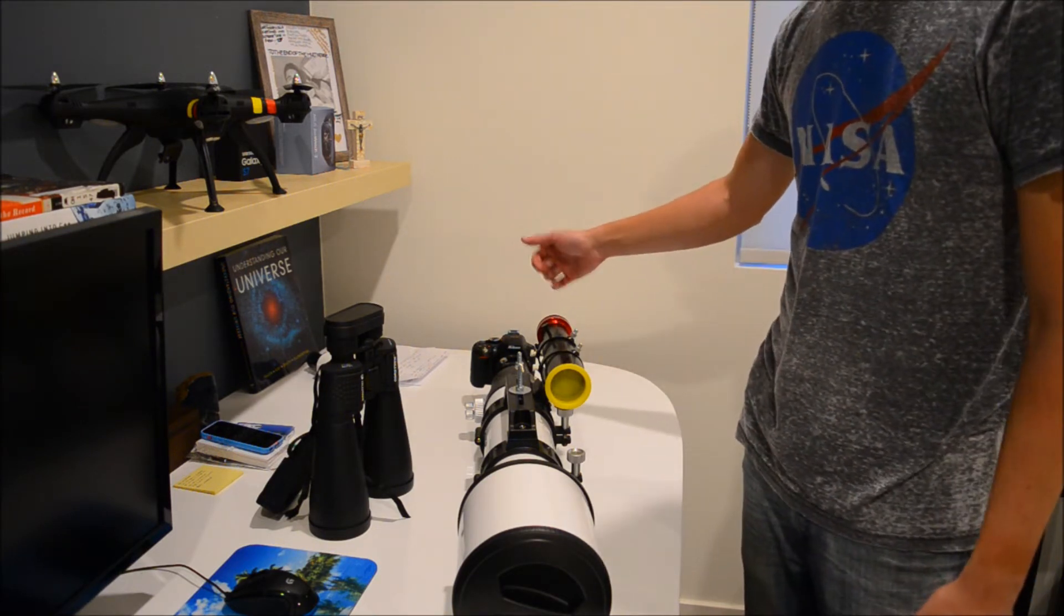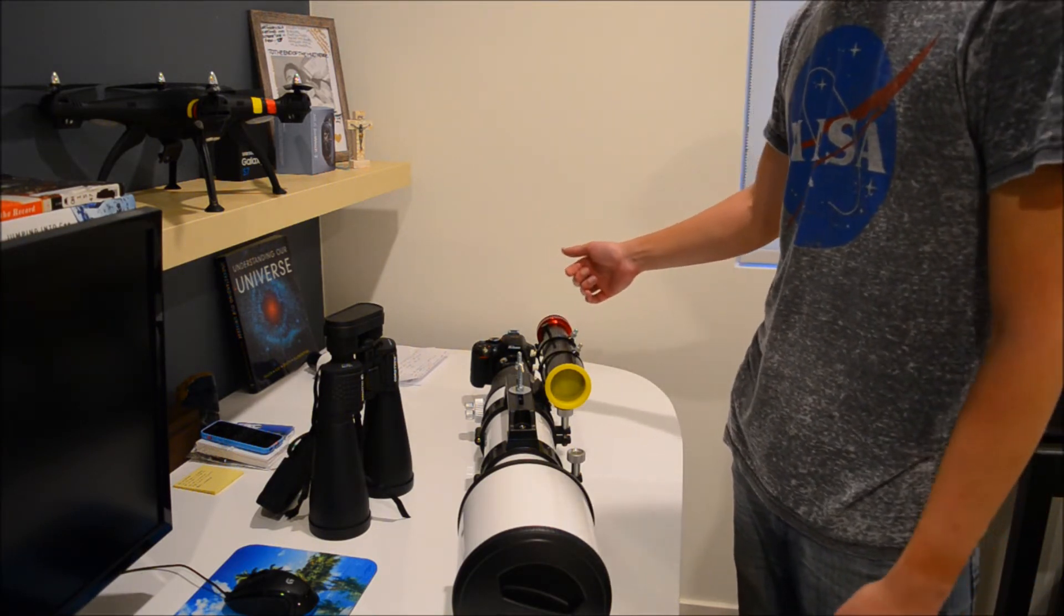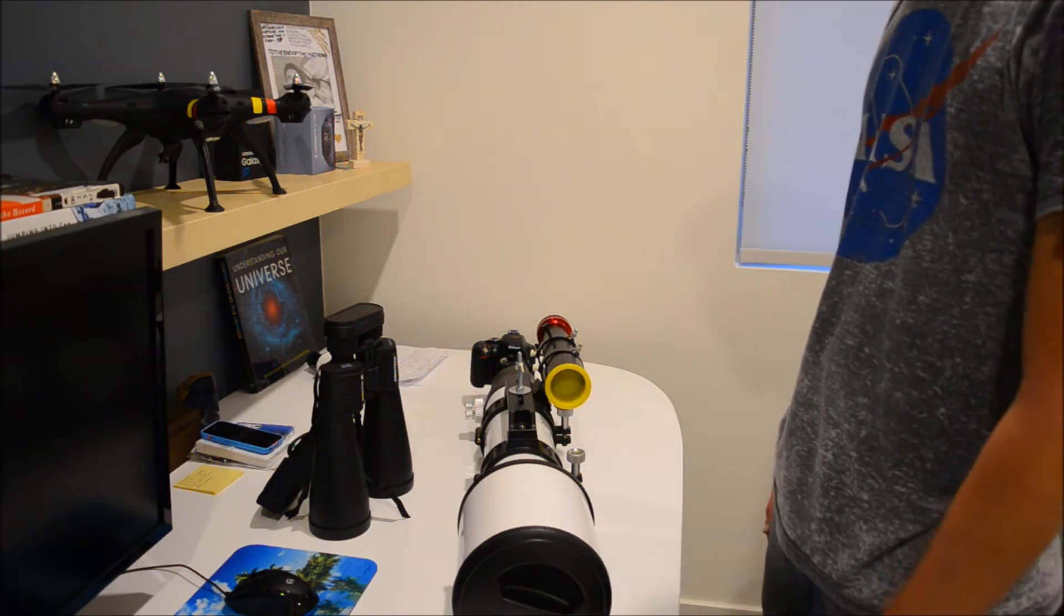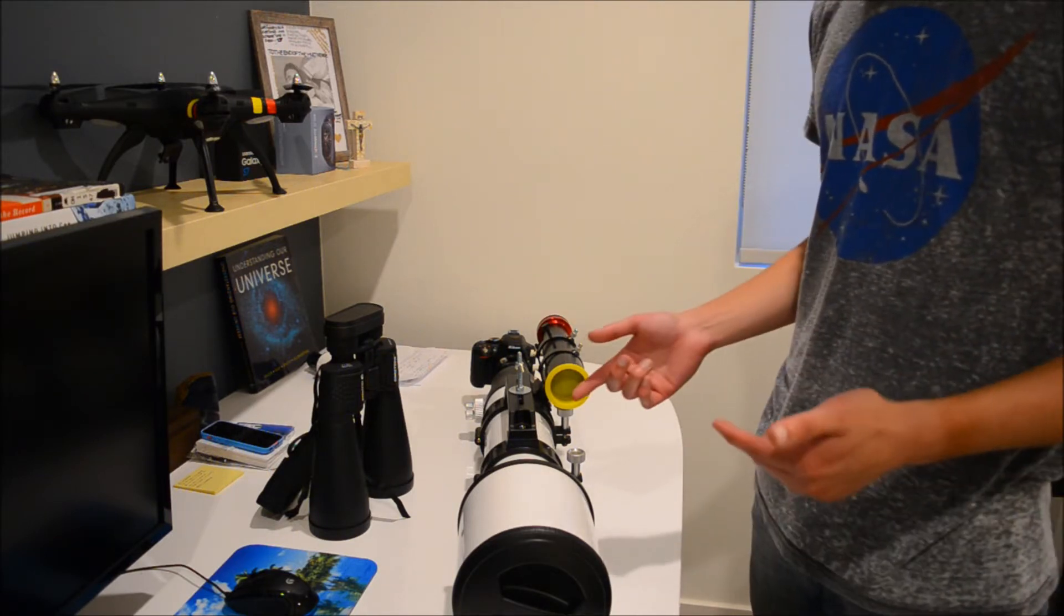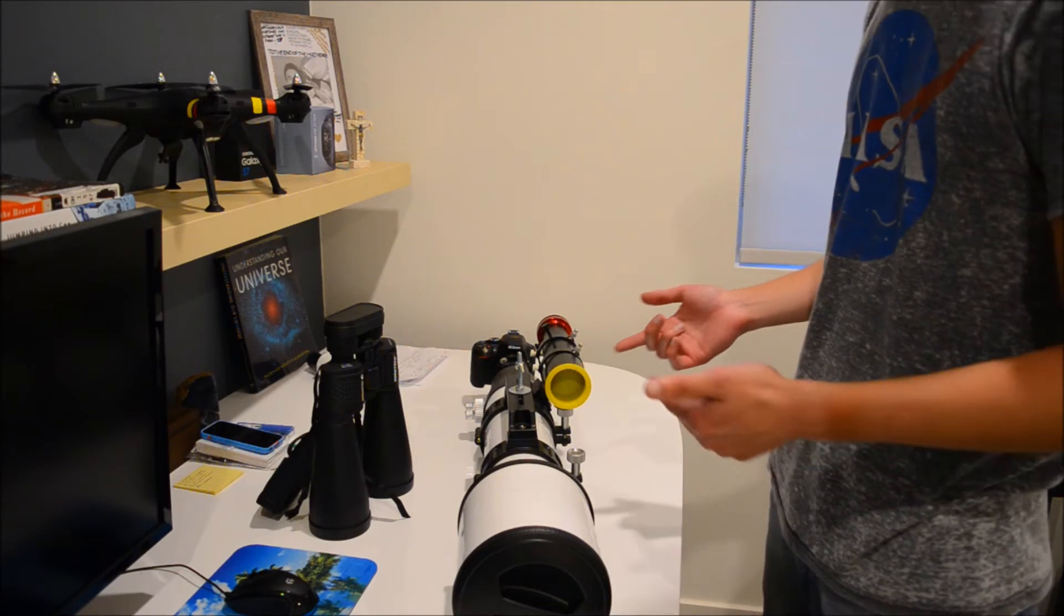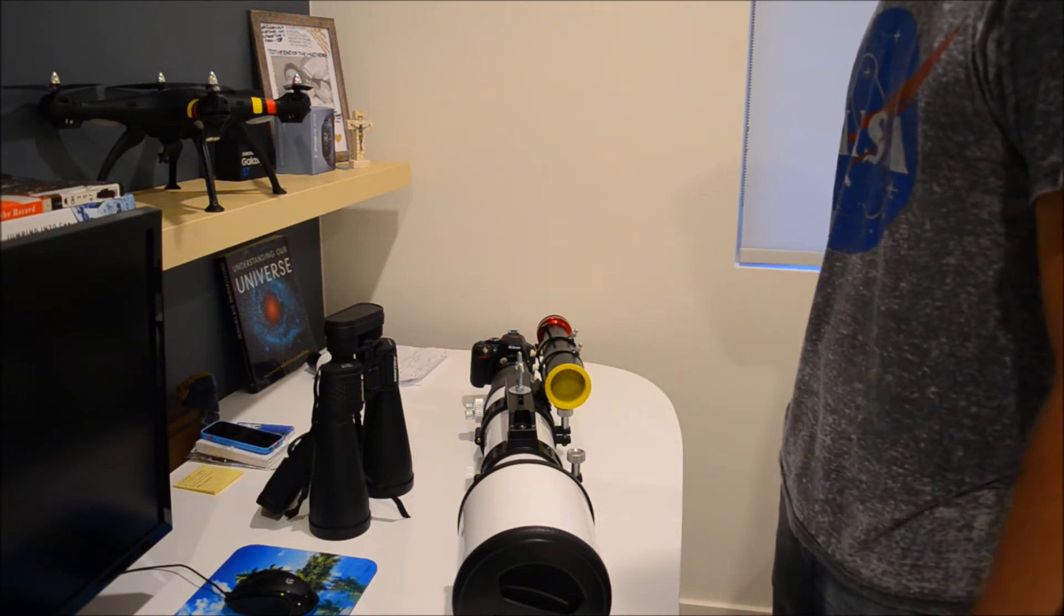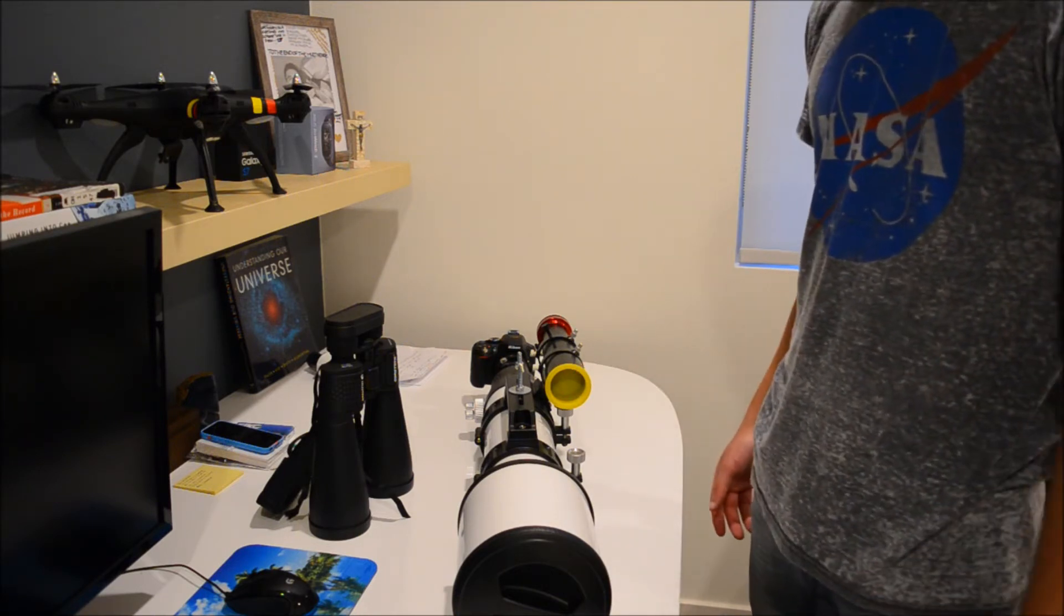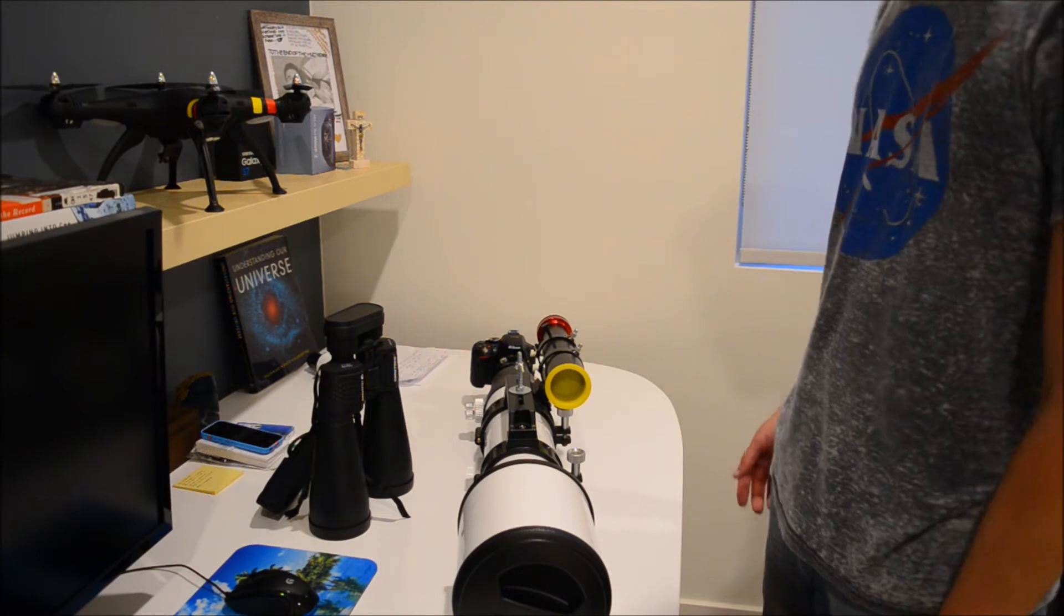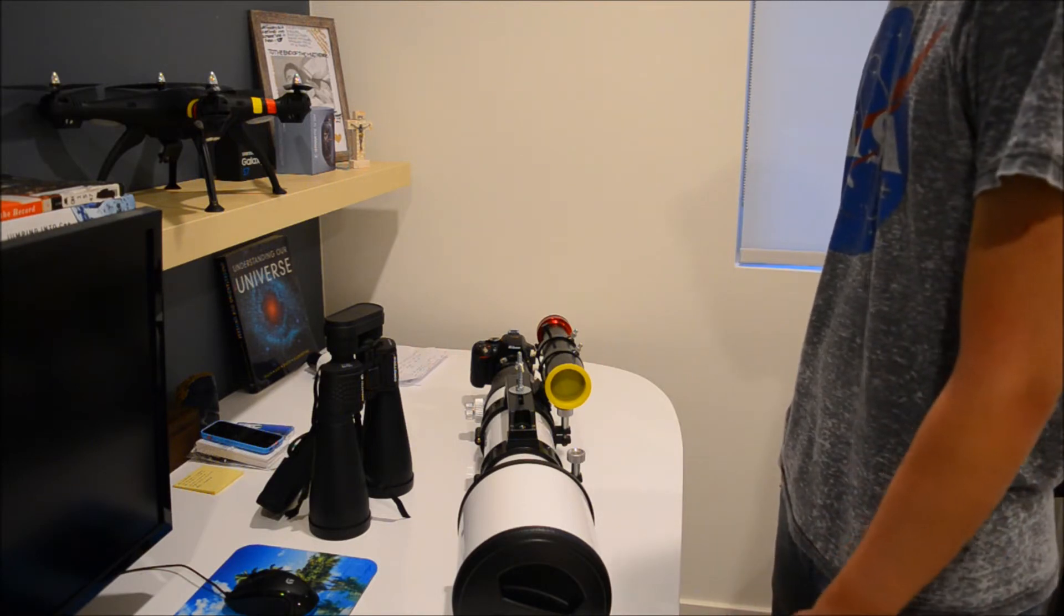I attached an ASI120MC for guiding. All this is usually on my AVX Celestron mount. But the whole thing, I barely even have to use one counterweight. It's so light. It's really incredible.